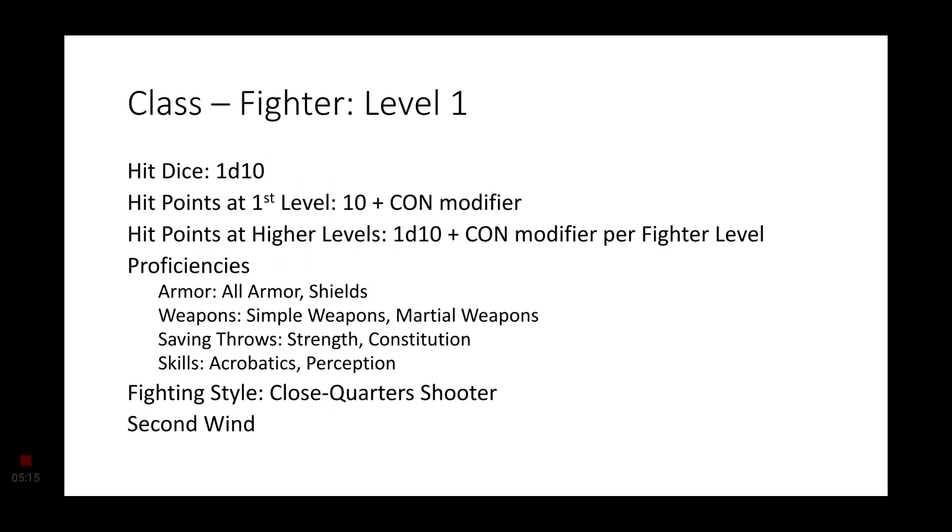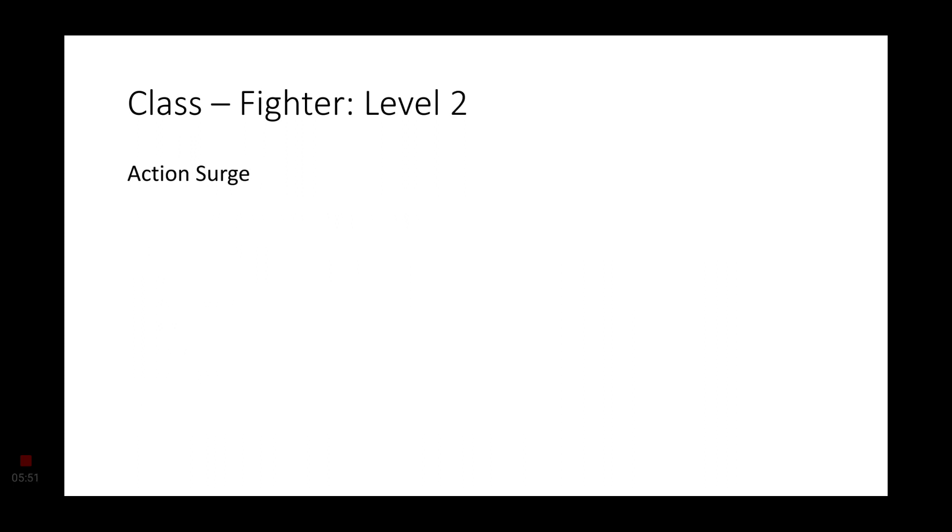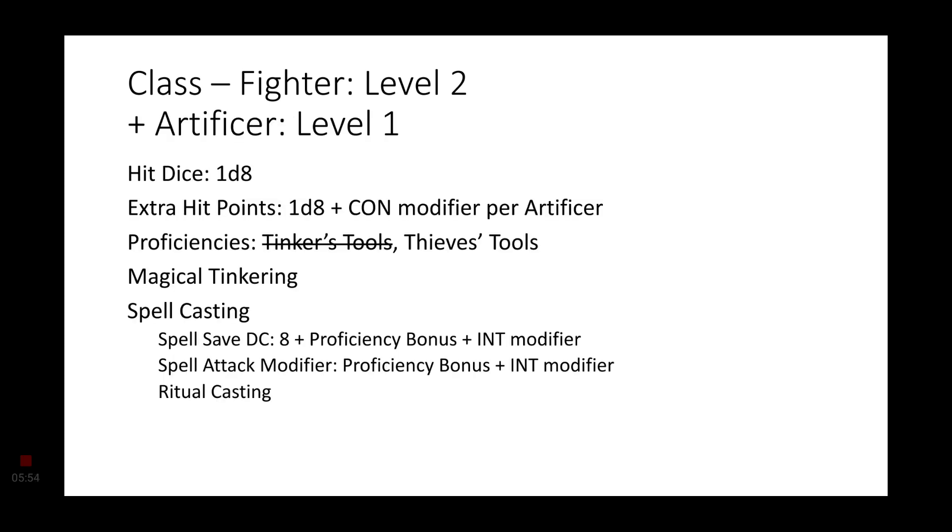Moving on to class. We're going to start things off with fighter. This will give us a d10 hit die. Some decent hit points to start off with. Proficiencies in all armor and shields, simple weapons, martial weapons. Saving throws are constitution and strength. Skills will go with acrobatics and perception. For your fighting style, close quarters shooter would be the most useful. And I'll get into why here in a moment. Second wind is also a feature you get. Fighter level 2 gets action surge.